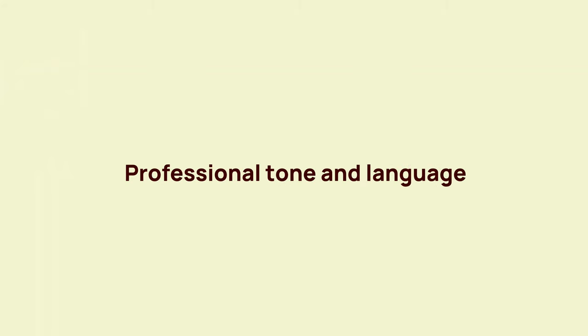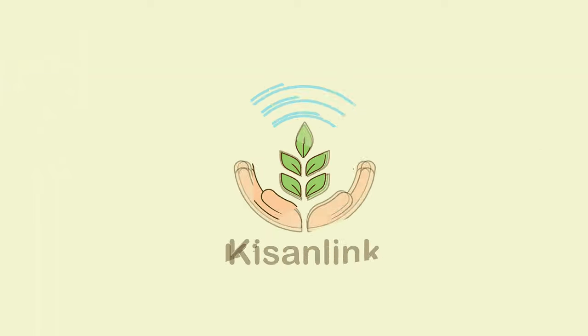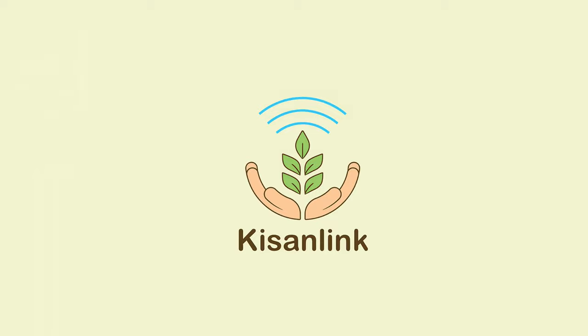By mastering the art of professional tone and language, you can ensure your email communications are not only effective but also reflect positively on your professionalism and respect for others.